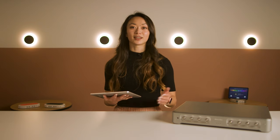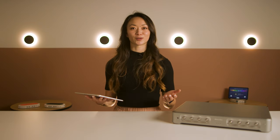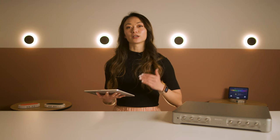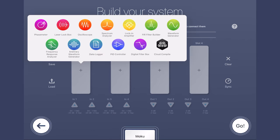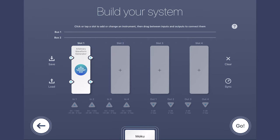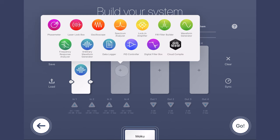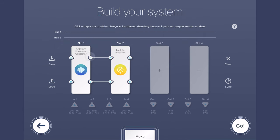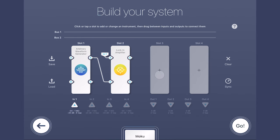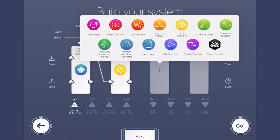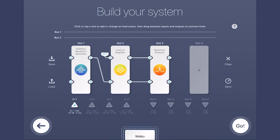Moku Pro provides the ultimate flexibility and utility in multi-instrument mode, which can deploy up to four instruments simultaneously. For example, you can deploy an arbitrary waveform generator alongside your locking amplifier to use as a reference signal, or a spectrum analyzer to view the measured results in the frequency domain.